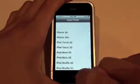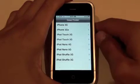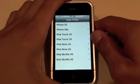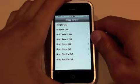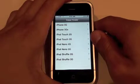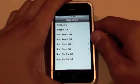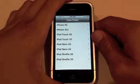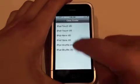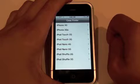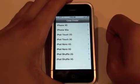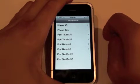Here are all the devices you can choose from: the iPhone 3G, the iPhone 3GS, the iPod Touch 2G, the iPod Touch 3G, the iPod Nano 4G, the iPod Nano 5G, the iPod Shuffle 2G, and the iPod Shuffle 3G. A bunch of different devices here — I know he's adding MacBooks and a few other devices, so that's going to be pretty cool in the next update.